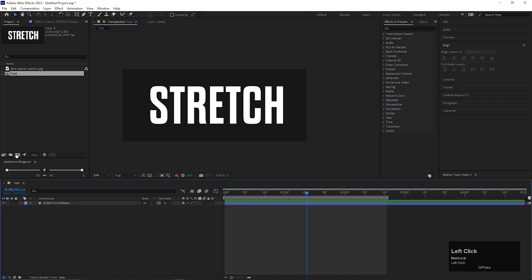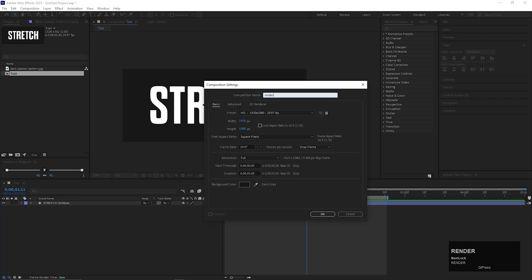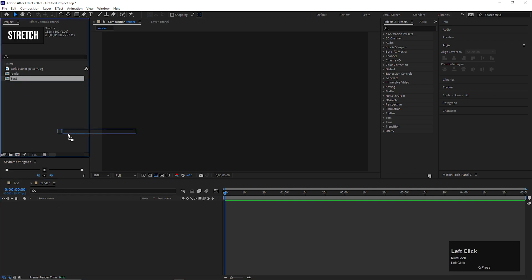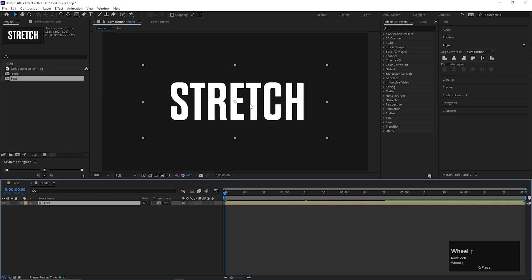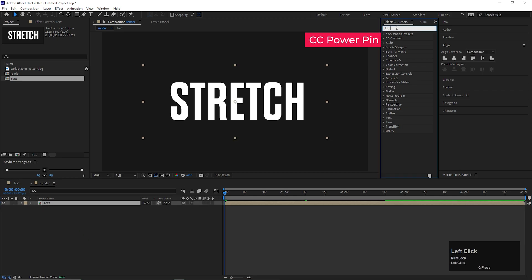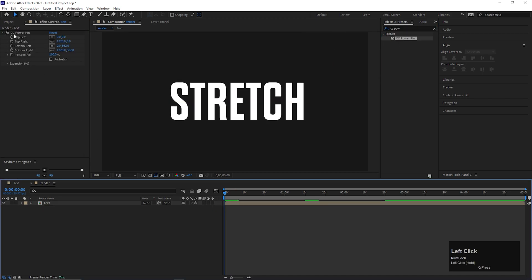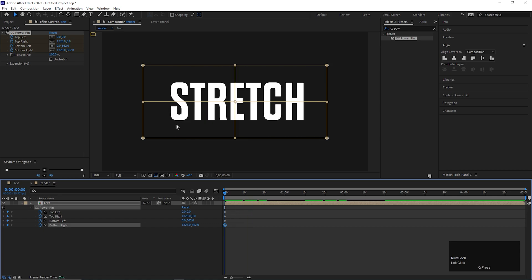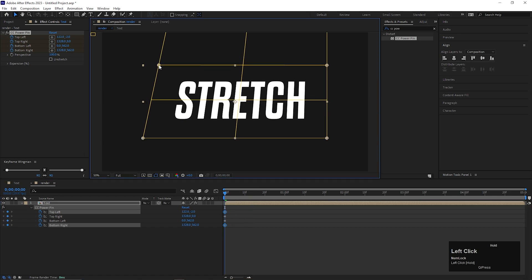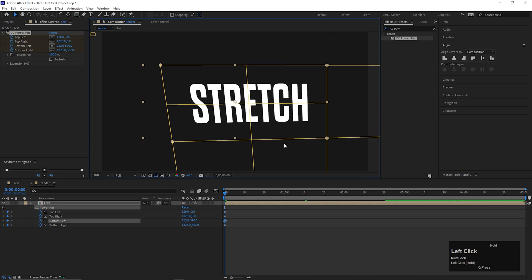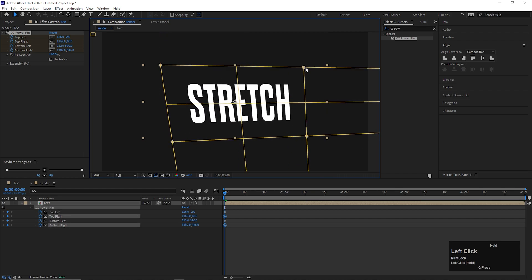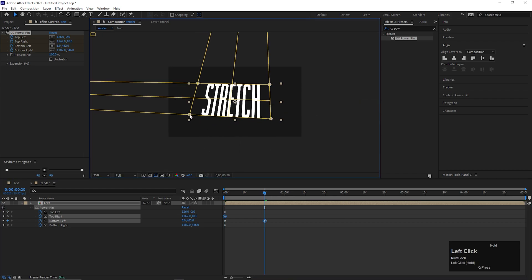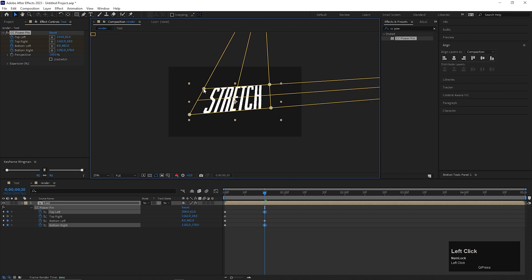Now create another composition and call it Render. Bring the text composition into the render composition. Now on the text layer, we're going to apply an effect called CC Power Pin. On the first frame, add keyframes on these four properties: top left, top right, bottom left, and bottom right. Press U to see the applied keyframes. Then just drag these points randomly just like this — you can go for any arrangement you want and just change the points randomly the way you like. This can be very random.